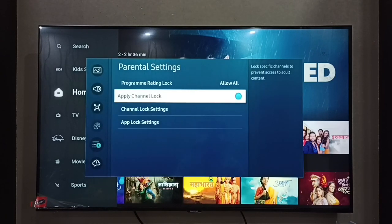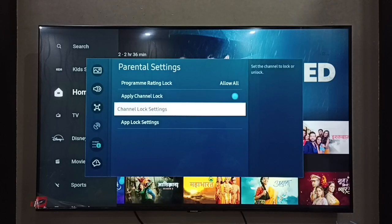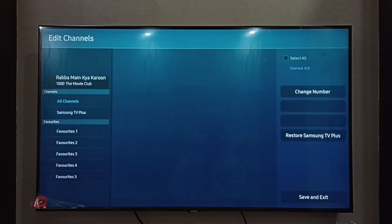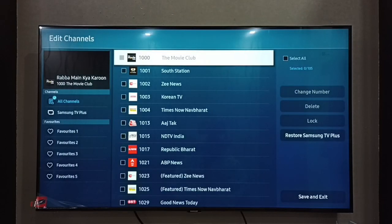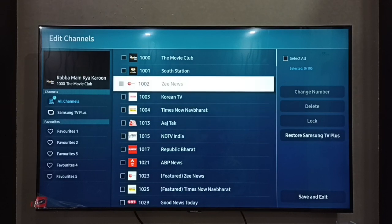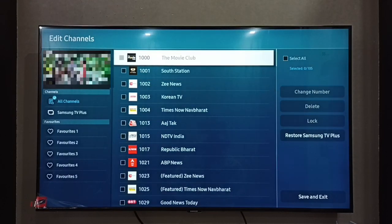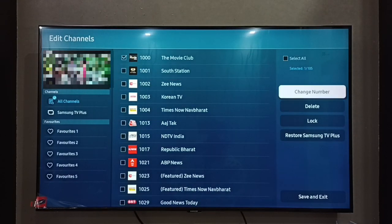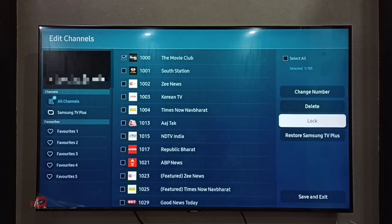Done. Now I have enabled Apply Channel Lock. Then select Channel Lock Settings. Here we can see a list of channels. From this list I am going to select Movie Club, then select Lock.